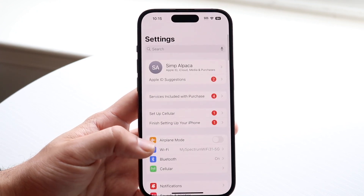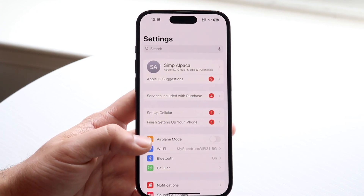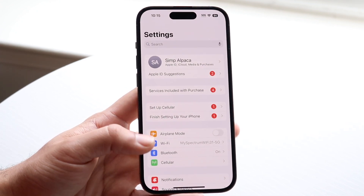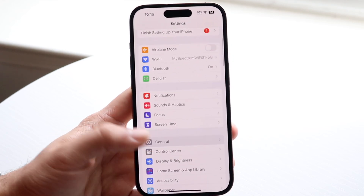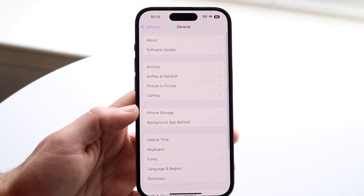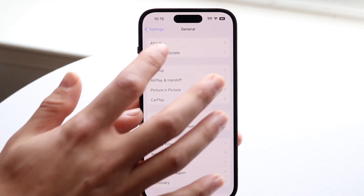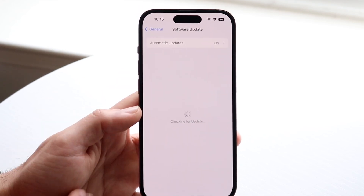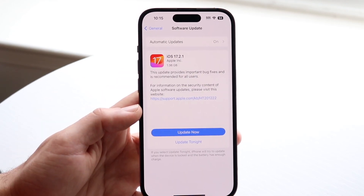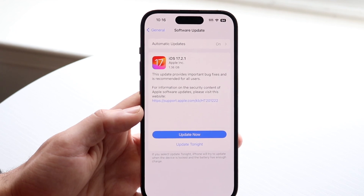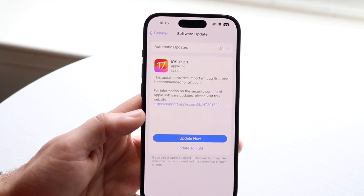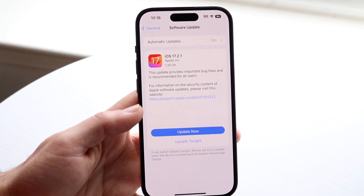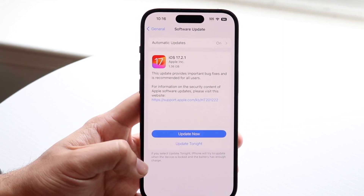If that's still not working, you may want to try updating your iPhone. Scroll down to your General settings, go into Software Update, and see if an update is available. If there is one, updating may end up fixing the problem for you.